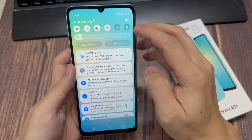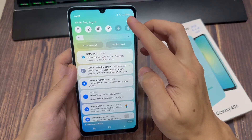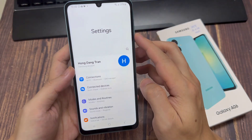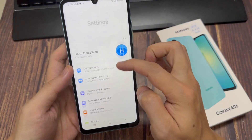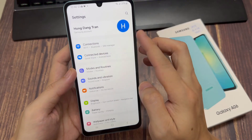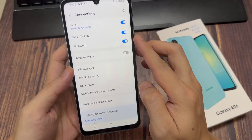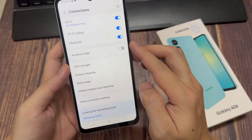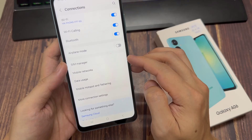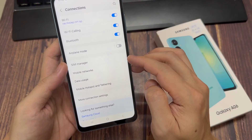First, we're going to swipe down at the top and tap on the settings icon. Then tap on Connections, and then down here tap on the flight mode switch to turn it on or off.